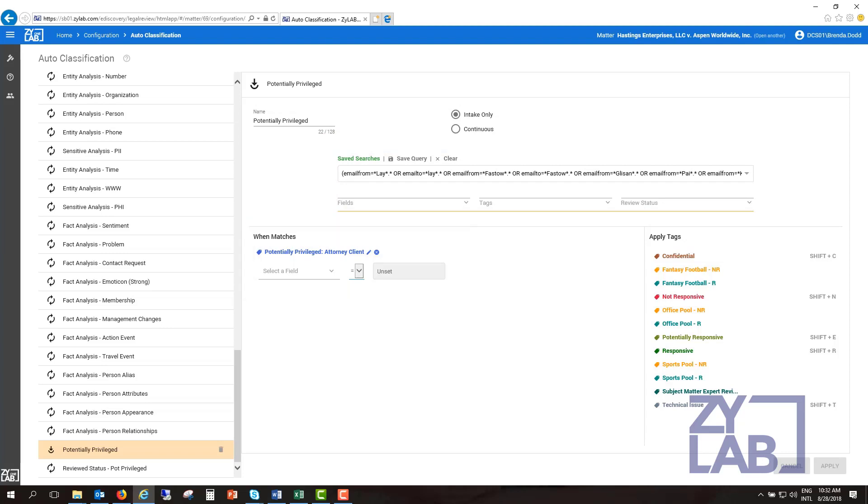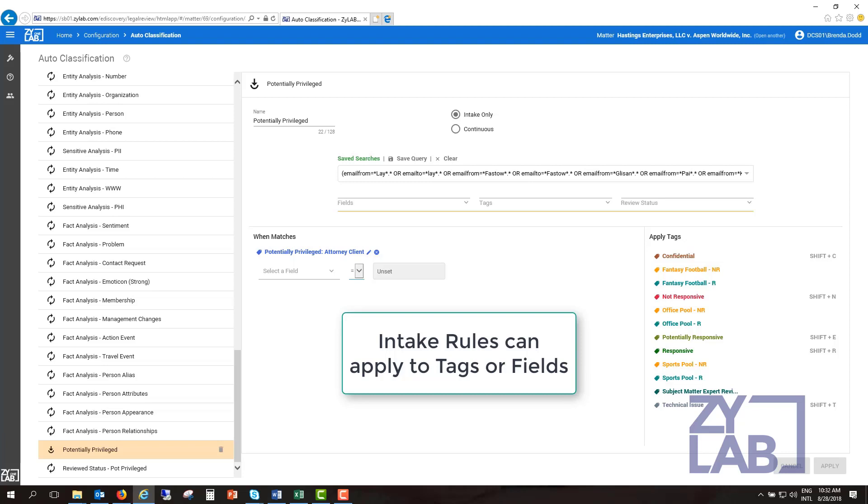There are two types of rules, intake and continuous. Intake rules are applied when documents have been processed and are entering legal review. During intake, a tag can be applied or a field can be updated.